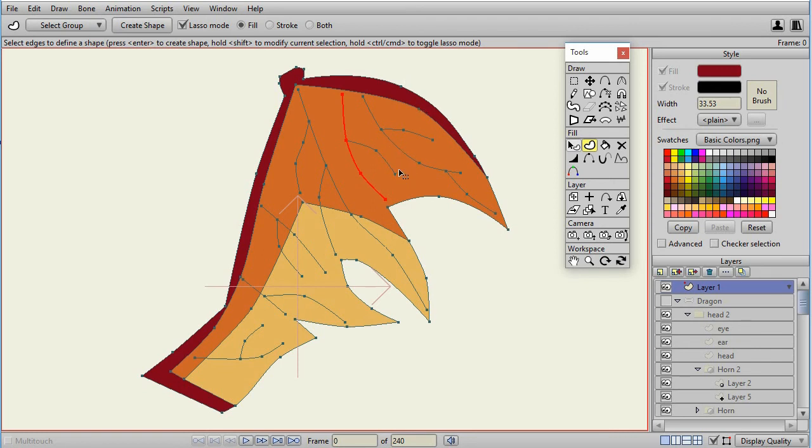If I press Shift when I click, it will add to the selection. If I press Alt when I click, it will take away from the selection.